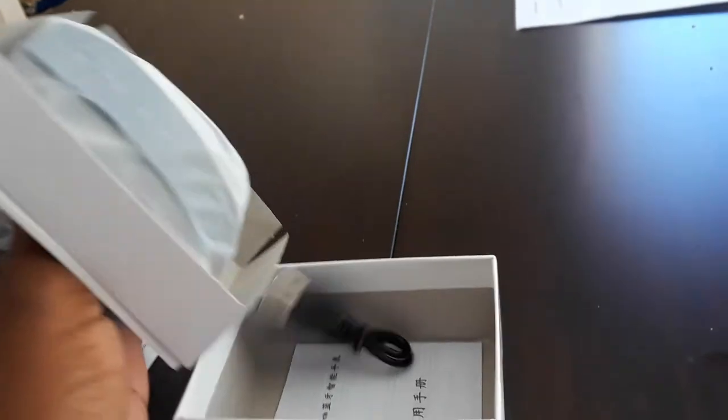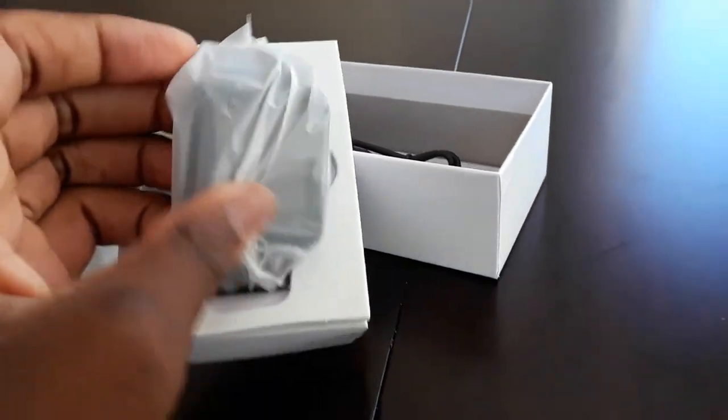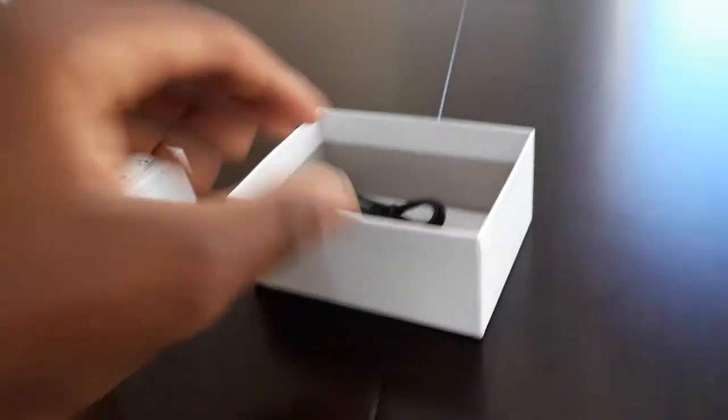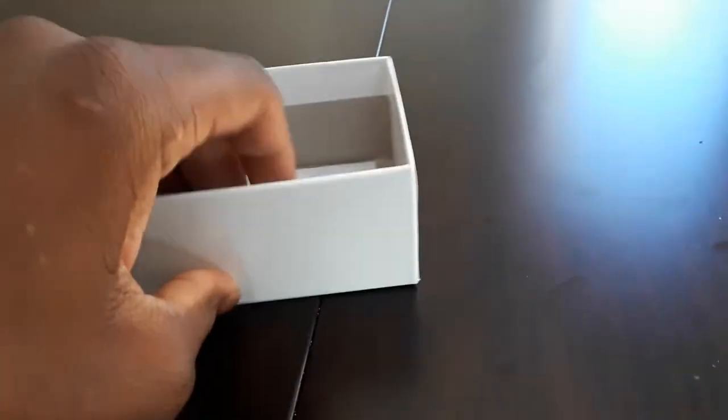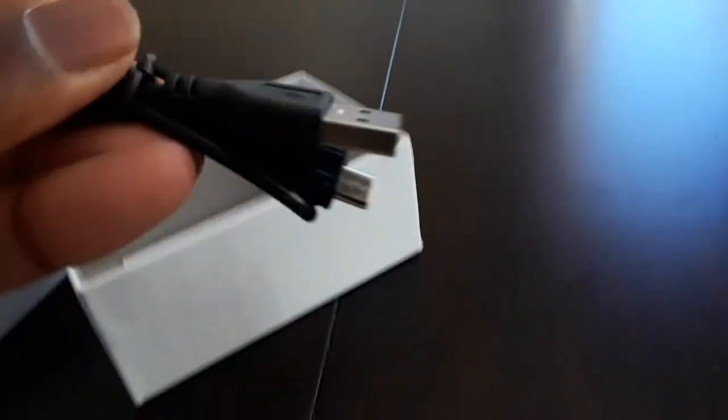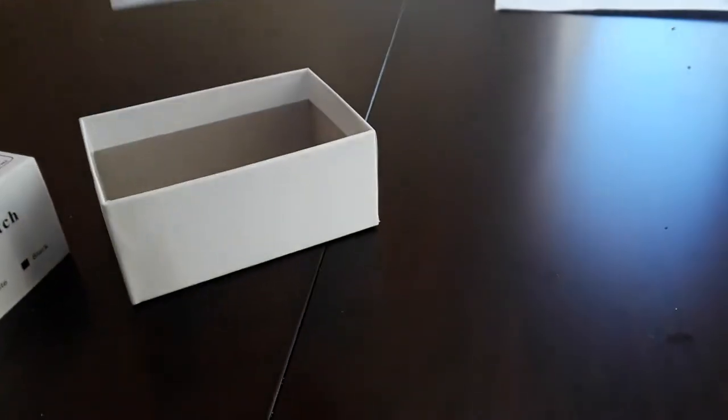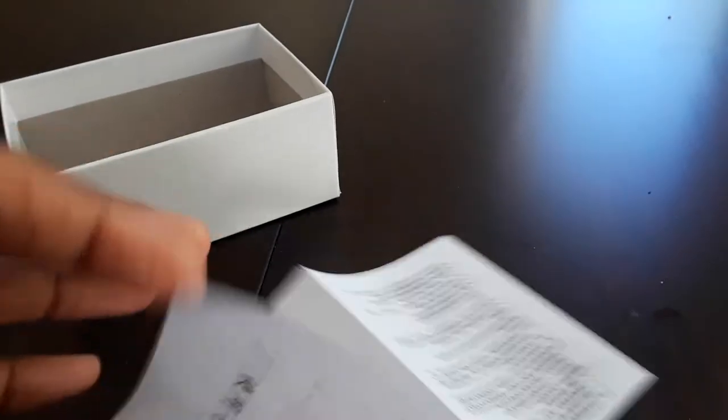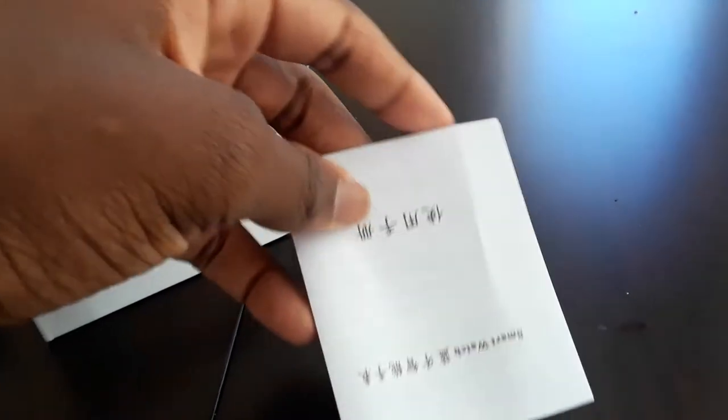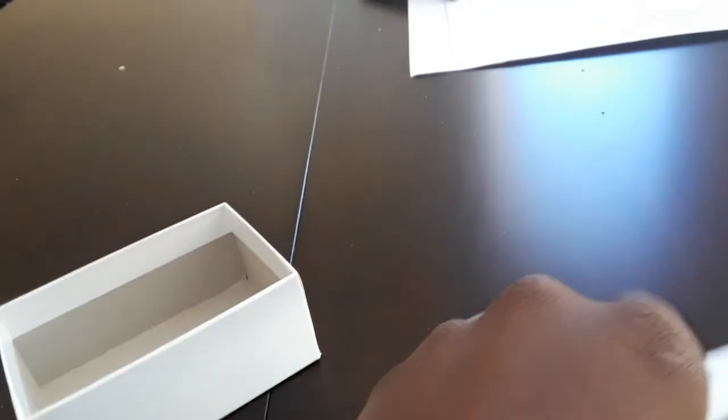All right, so we got the watch. We got the cords for it. You got all that and we got the manual. The manual is in Chinese. I can't read Chinese, but I mean I could try. Okay, I see a triangle, I see a square and I see a T. I'm assuming, give me that.